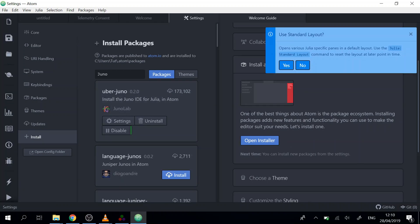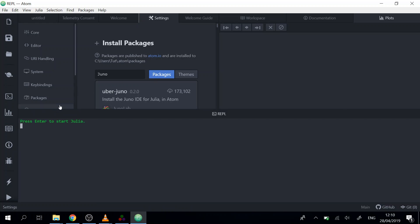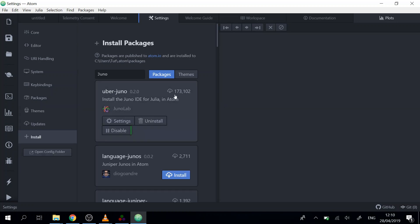Now after it's finished we get a message if we want to use the standard layout, and we will say yes. Then we will have to go to some plugins here, so the Julia REPL can also start here in Atom.